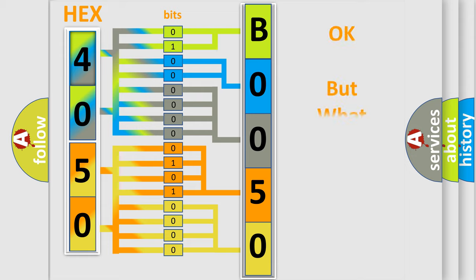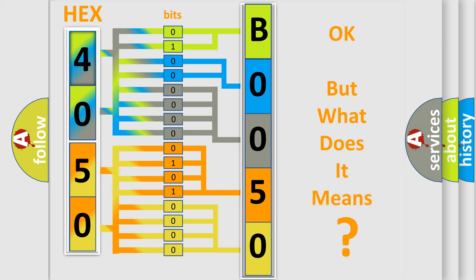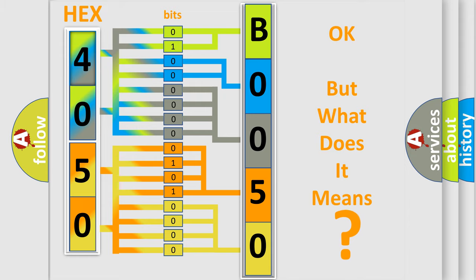The number itself does not make sense to us if we cannot assign information about it to what it actually expresses. So, what does the diagnostic trouble code B005001 interpret specifically for FIAT car manufacturers?